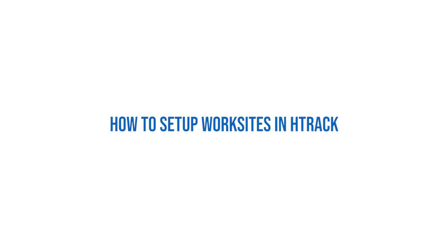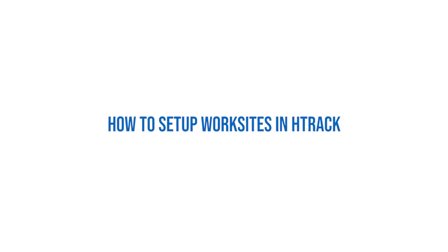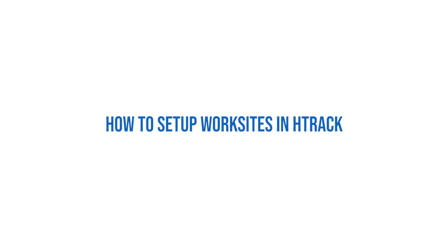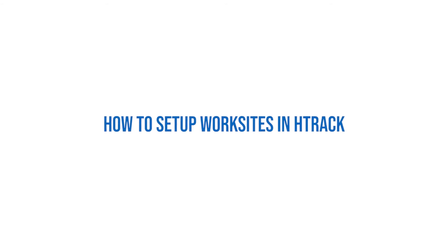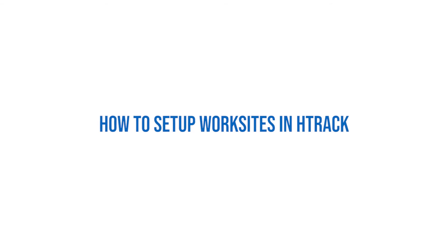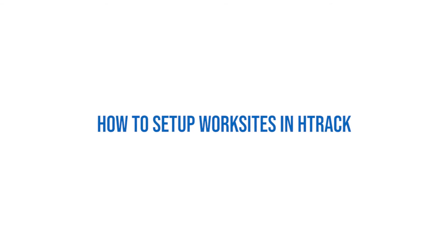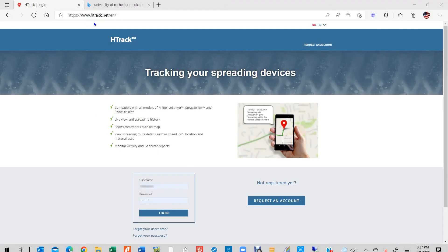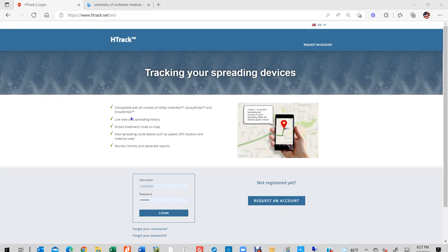In this section of our H-Track tutorial, you will learn how to set up worksites, preset spreading settings in the H-Track portal, and assign those to your StrikeSmart controller so your machine will automatically keep track and execute the mission according to your preset strategy. Let's get into it.